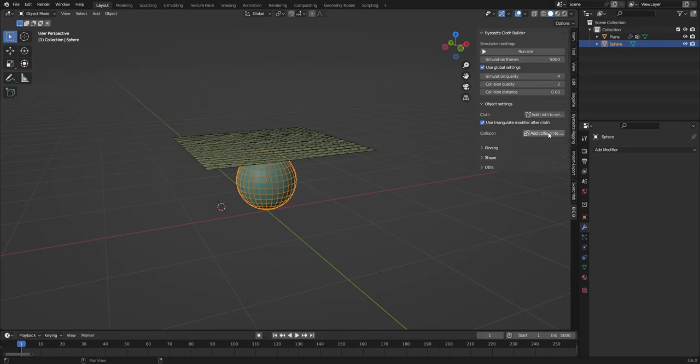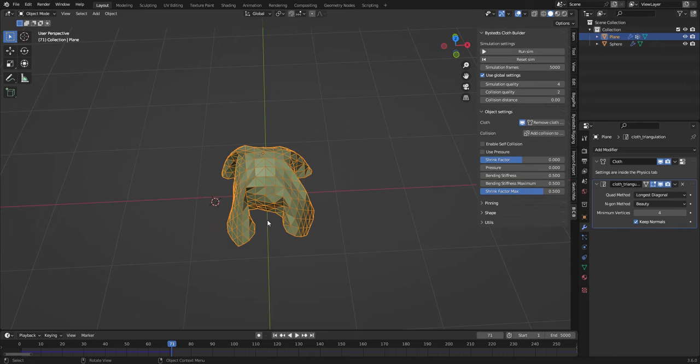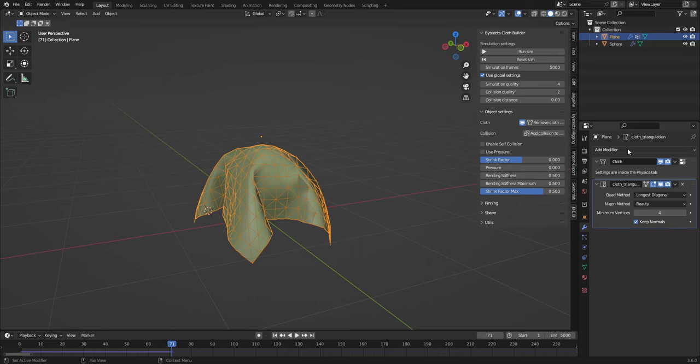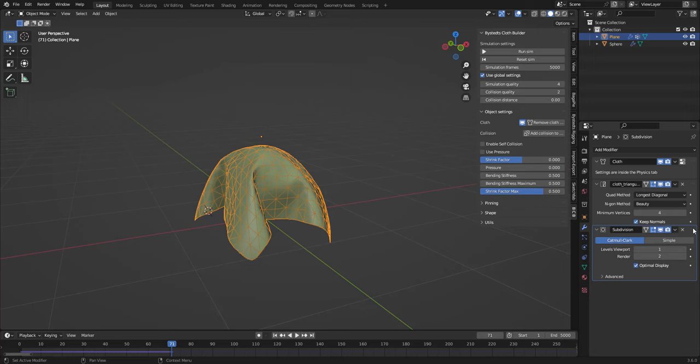So I am going to add a subdivision surface and move that before the cloth, so the cloth gets more detail. As you can see, we are in the middle of our simulation and we changed our topology so the mesh is all messed up.